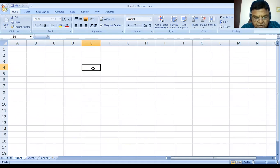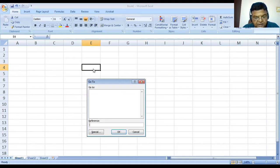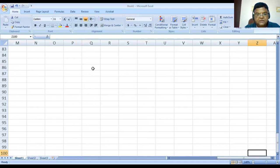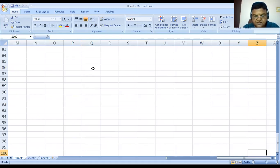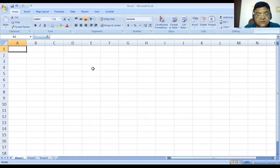If I want to move to a particular location, I can use arrow keys or press the F5 function key. When I press F5, it will ask you to enter the cell address where you want to jump. Suppose I want to jump to cell address Z100 — directly it will move you to the cell with address Z100. So the F5 function key is used to move your cell pointer to a particular location.